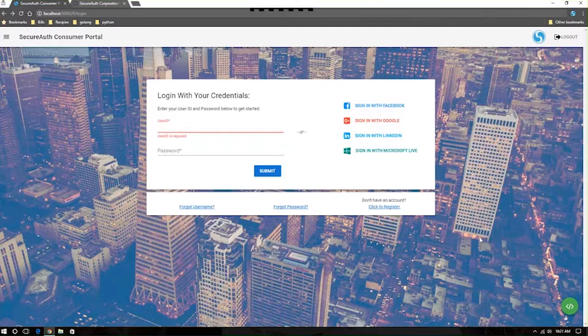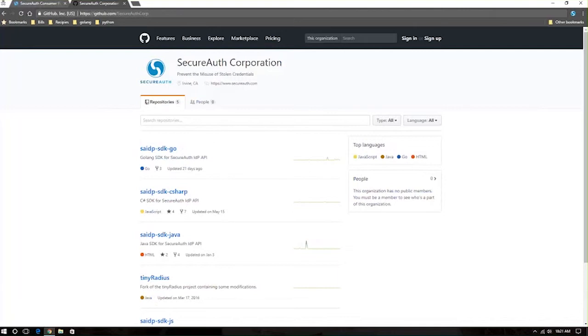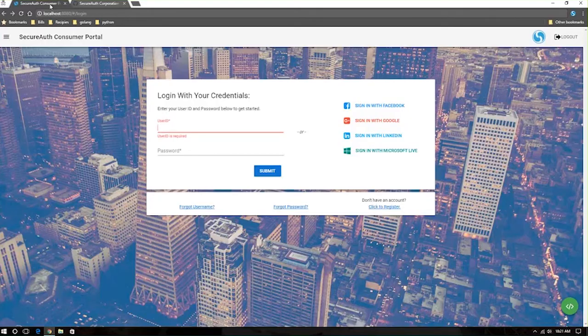It's very simple to integrate. You can navigate to our GitHub account, SecureAuth Corp, and find a number of SDKs already preloaded, ready for you to integrate with your application in some of the most popular languages available for web development.